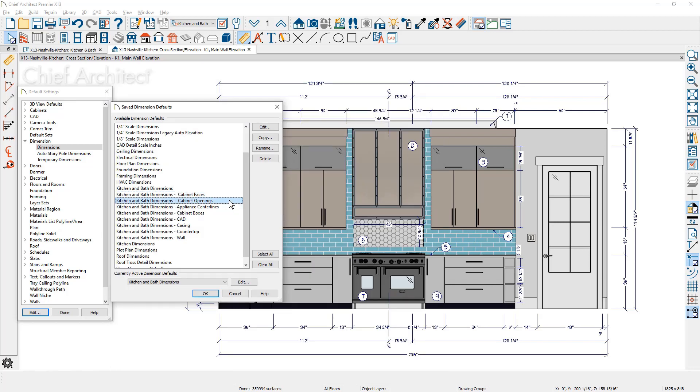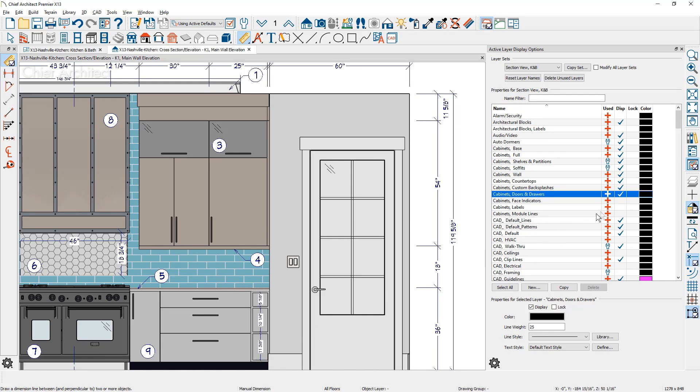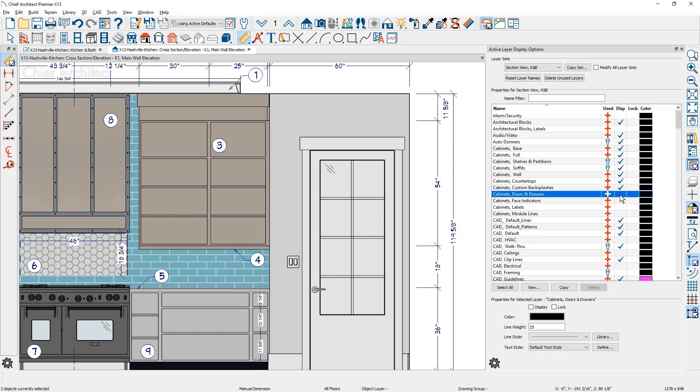With the dimension defaults for cabinet openings, using the manual dimension tool, you'll see it is picking up the openings. To dimension the openings for cabinets with cabinet face items, turn the layer off and run the dimensions.